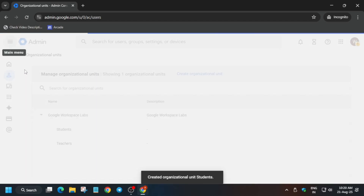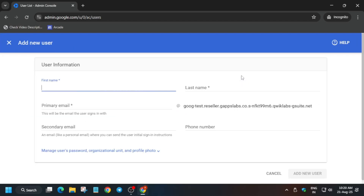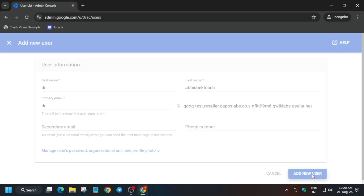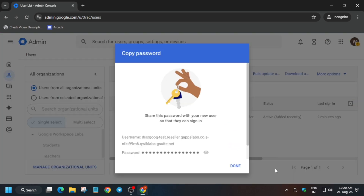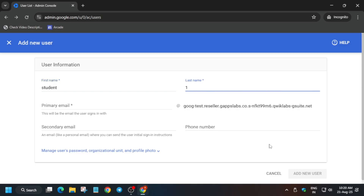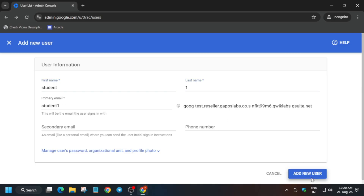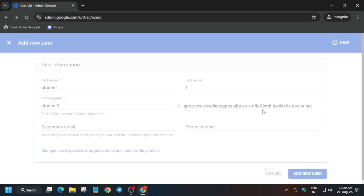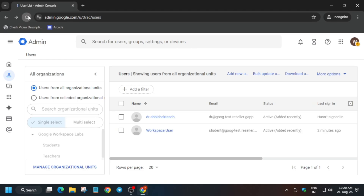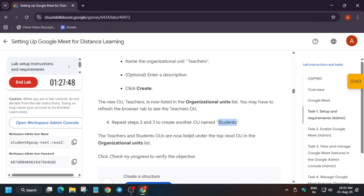Once both organizational units are created, the next step is to add new users. Click on 'Add New User'. You can write any name — make sure the name contains at least some characters. We need to add two users. If you are unable to see the primary email, click anywhere else and it will appear. For the second user, type anything — for example 'Student2' — click anywhere, and then you'll see the primary email. Click 'Add New User'.